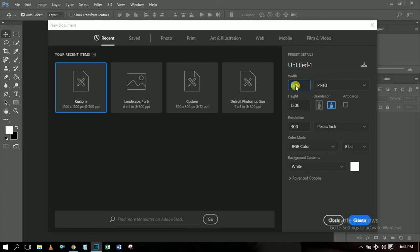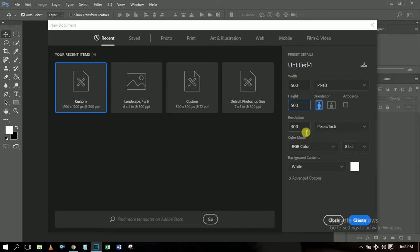Let's use 500 by 500. You can see this is automatically a square, so I don't need to worry about orientation. If the dimensions were different, I could change the orientation to portrait or landscape. I'd like to use a resolution of 300 PPI because it allows you to have a smoother image than 72 PPI. The background is white by default.